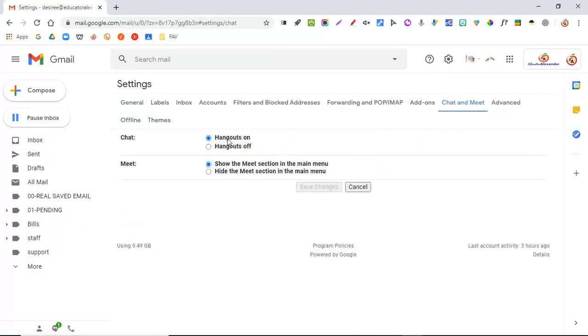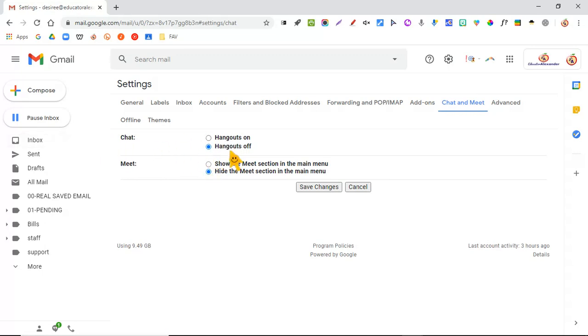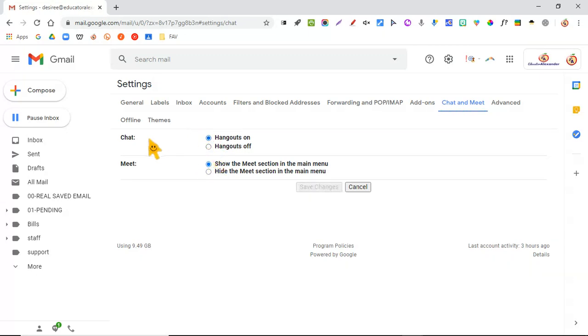You can turn Hangouts off. You can also hide Google Meet. Now, if you want Hangouts Chat to stay open, of course, you can leave that on and turn off Meet. Or you can have Meet stay on and turn off Hangout Chat. It really is up to you.